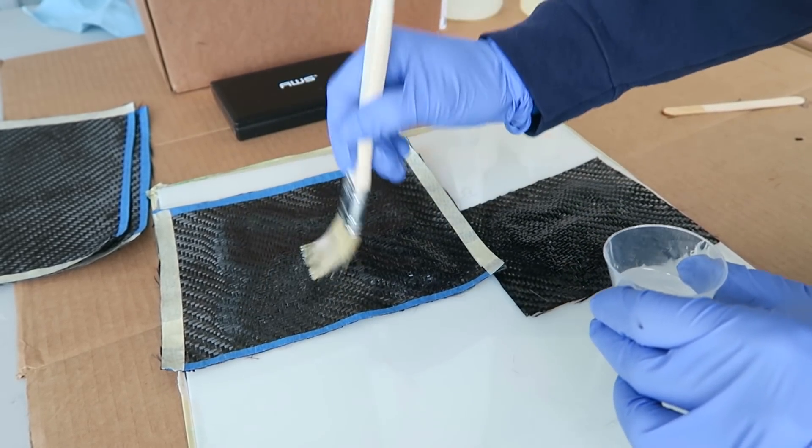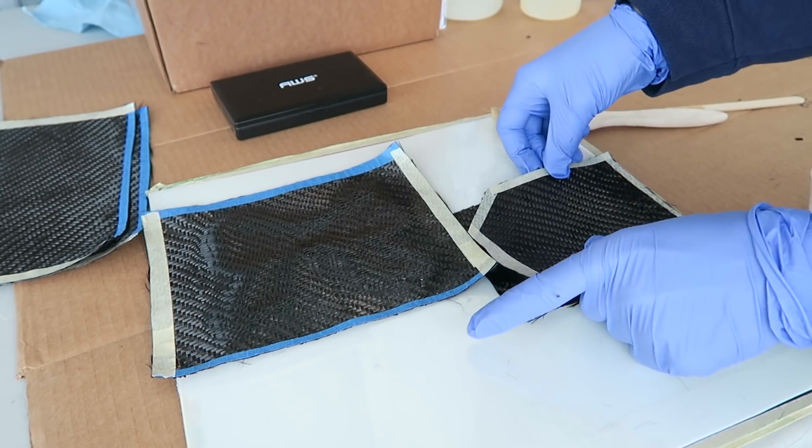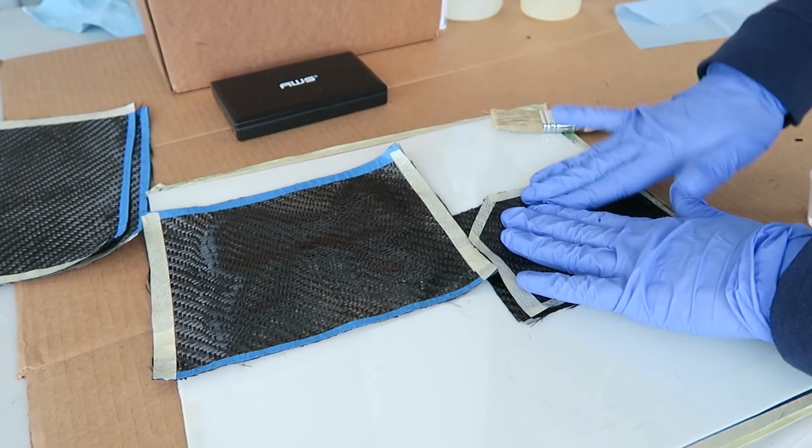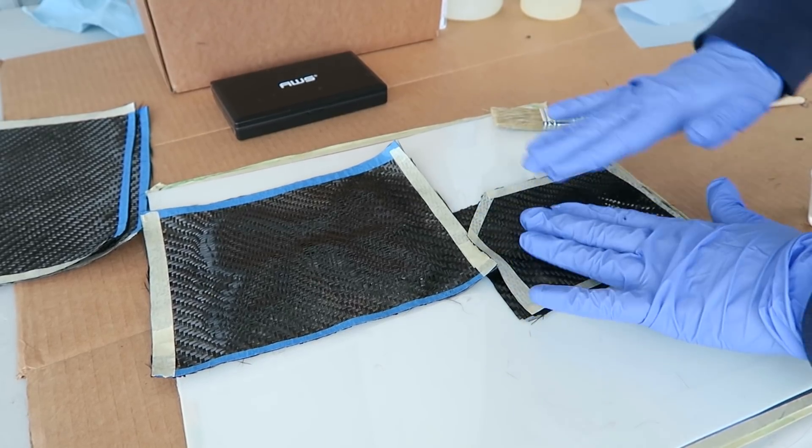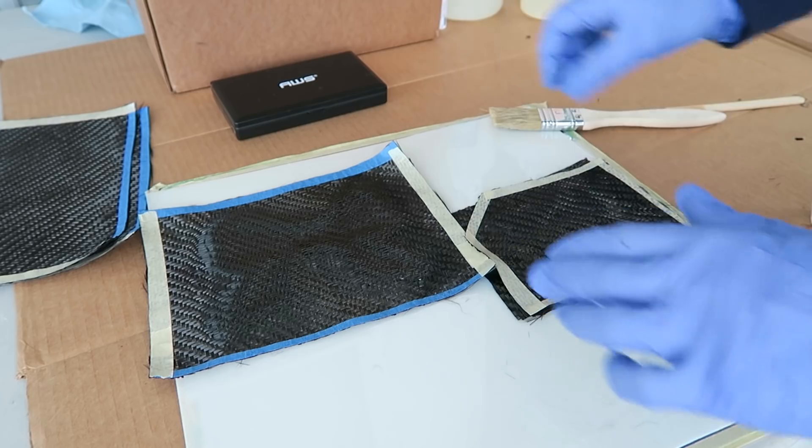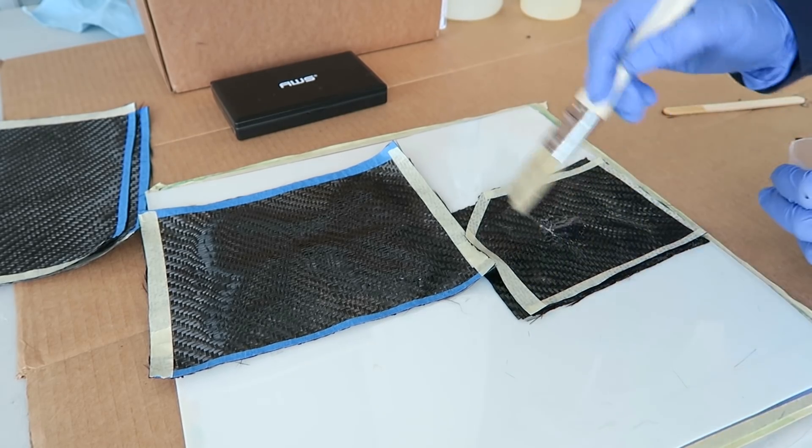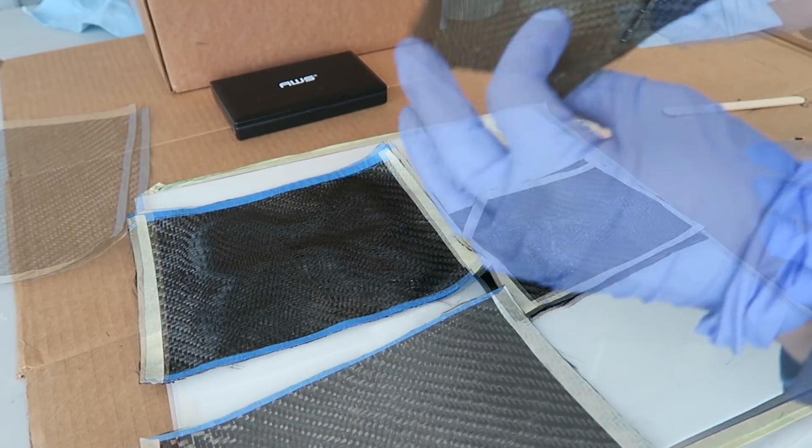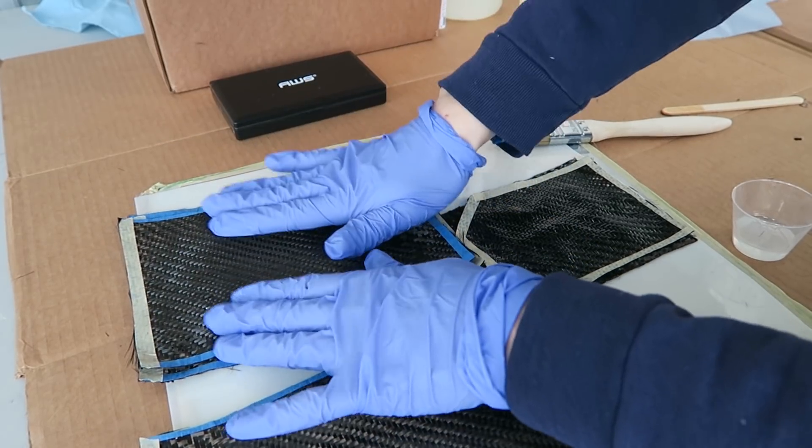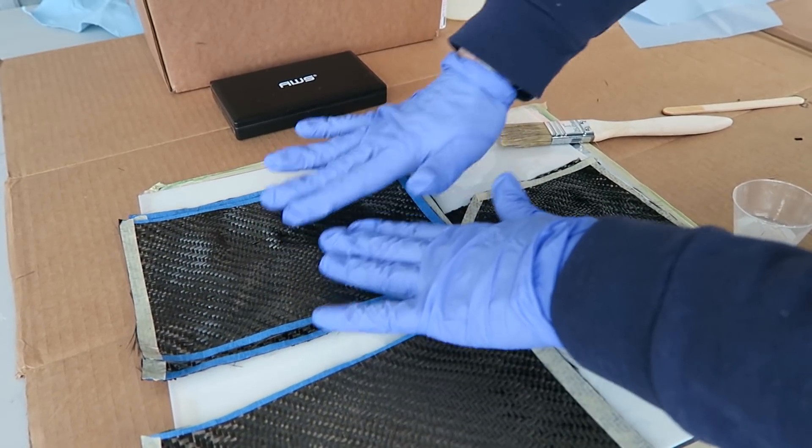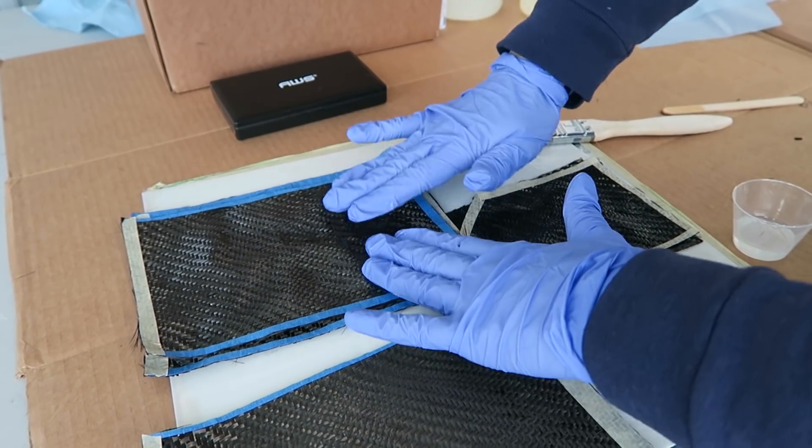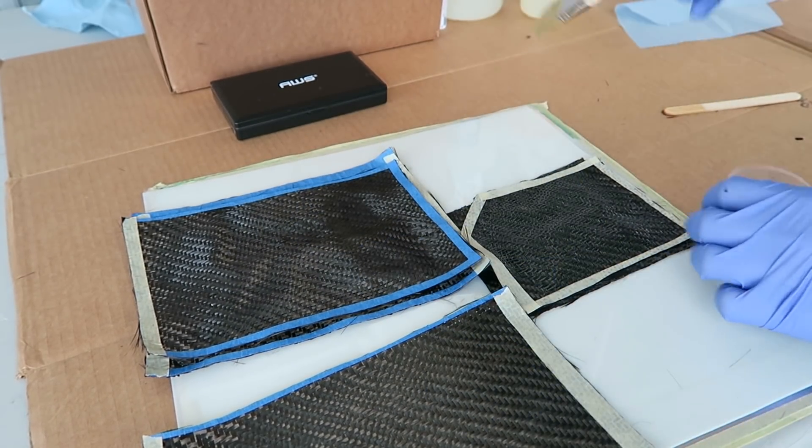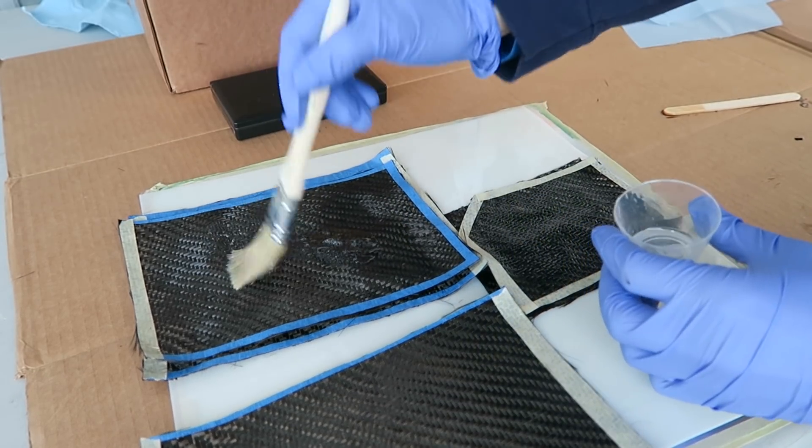I'm thoroughly saturating each layer with the resin before moving on to the next layer. At each stage, the carbon fiber gets pressed firmly into the mold to try and reduce any air bubbles that might be trapped in there. And then just add more resin on top until everything is thoroughly saturated through all the required layers.